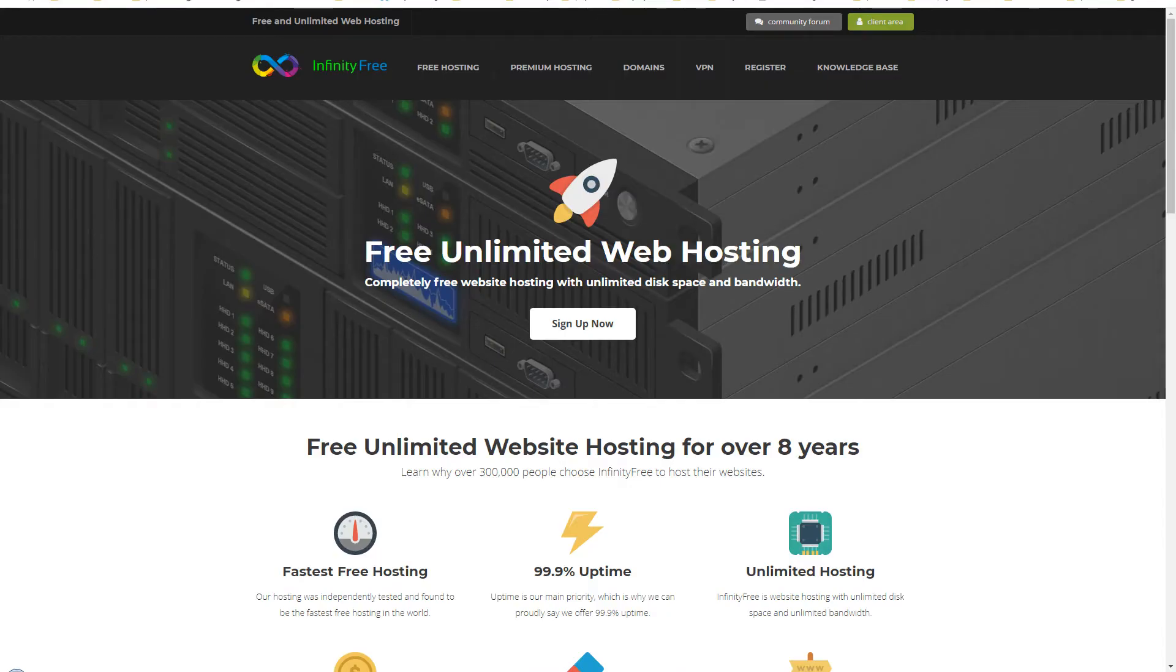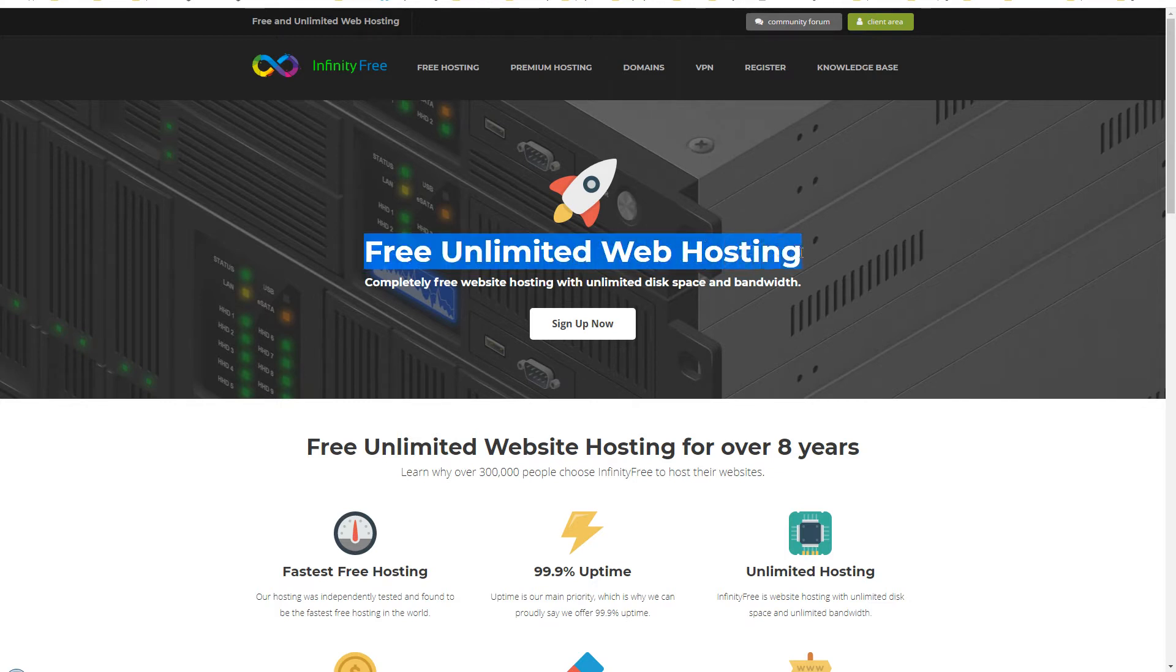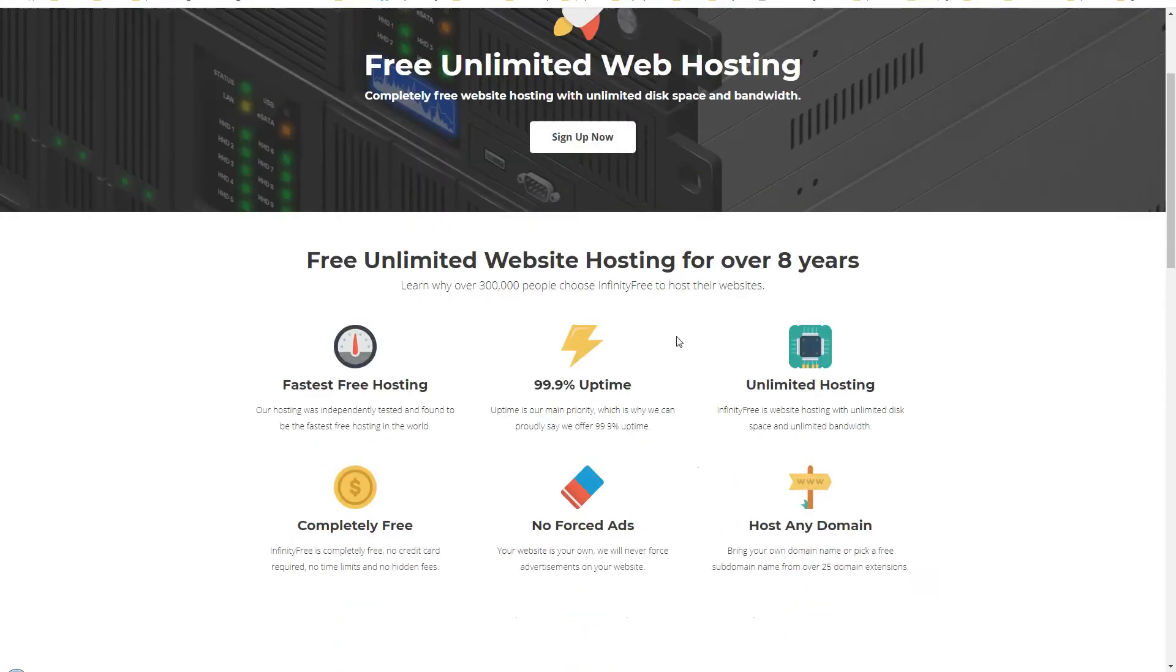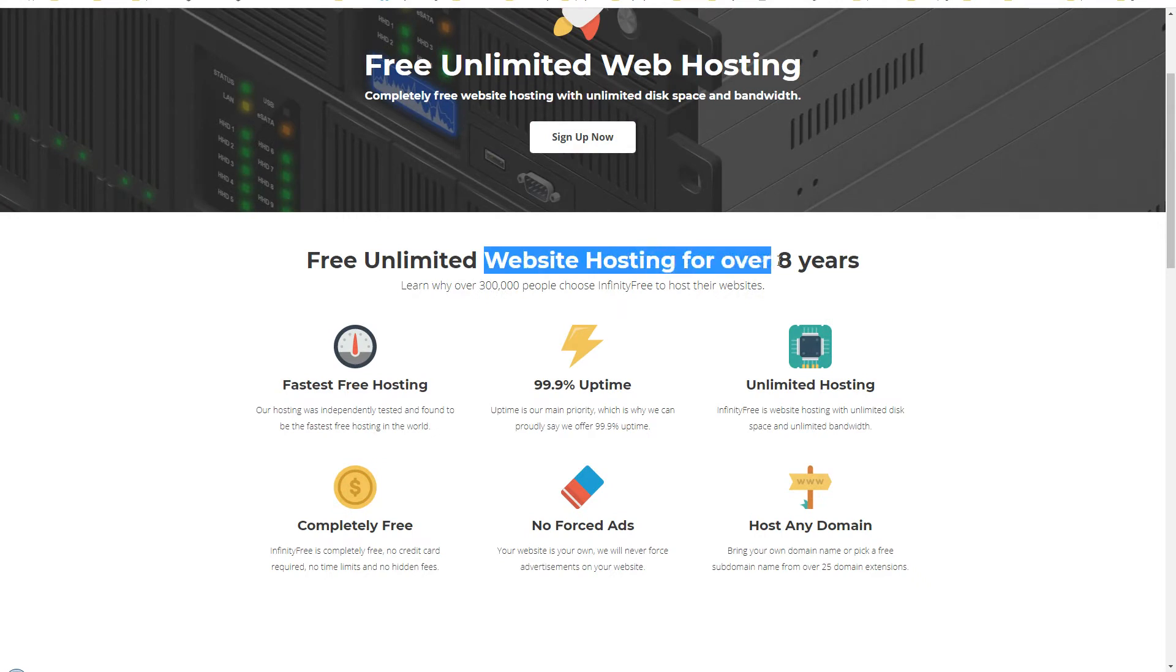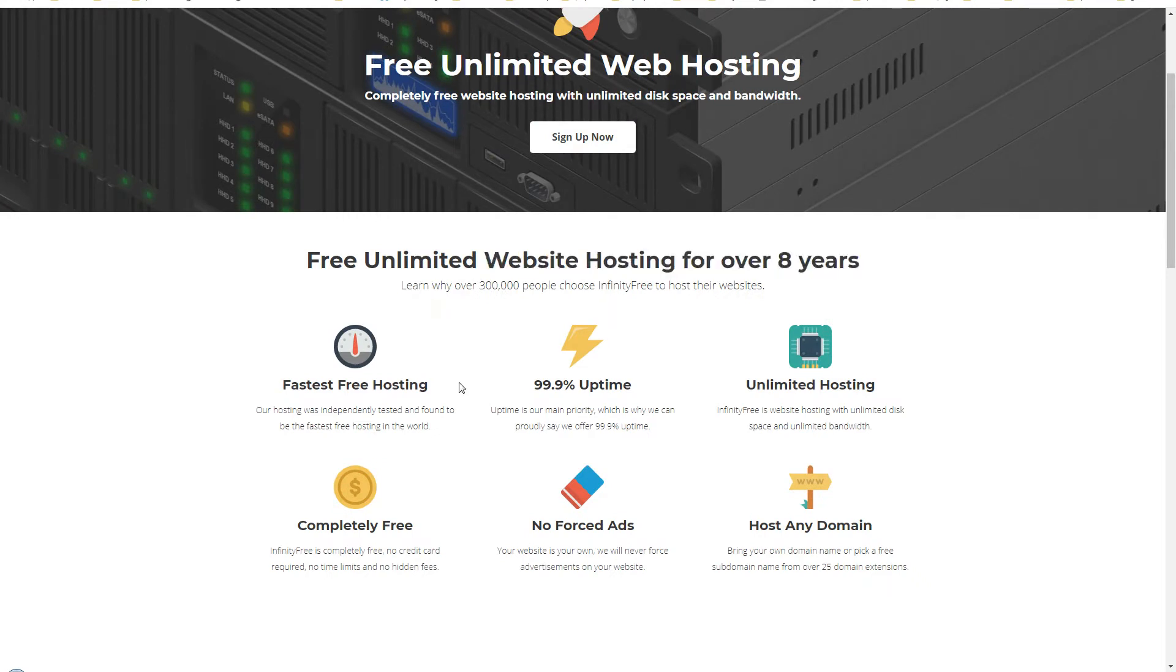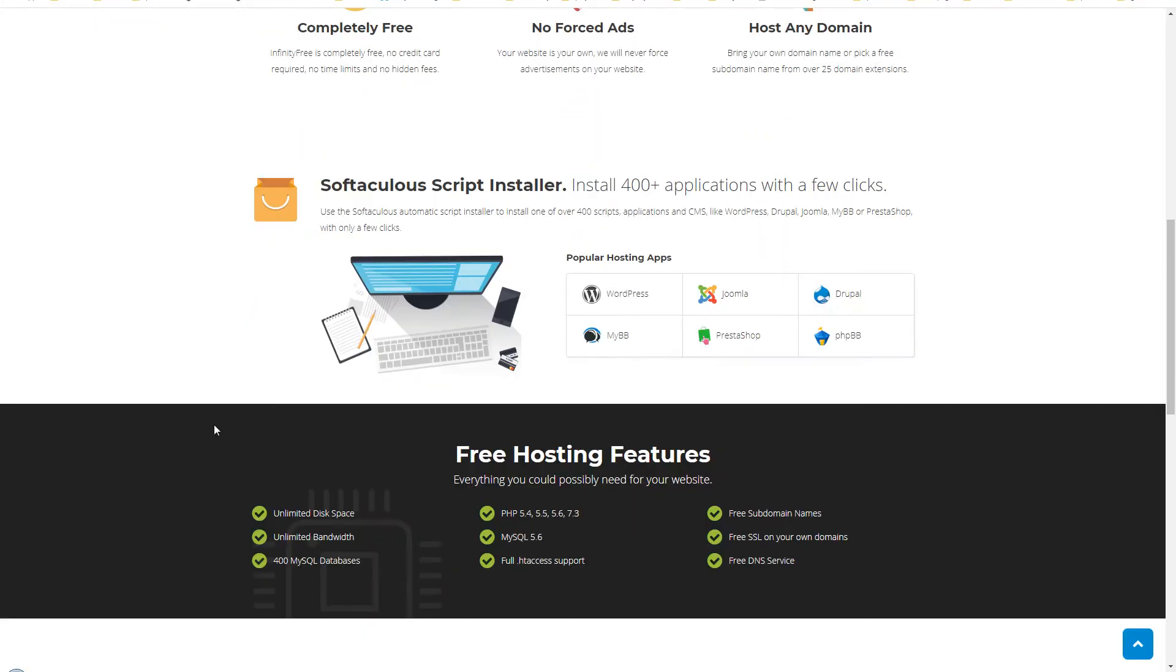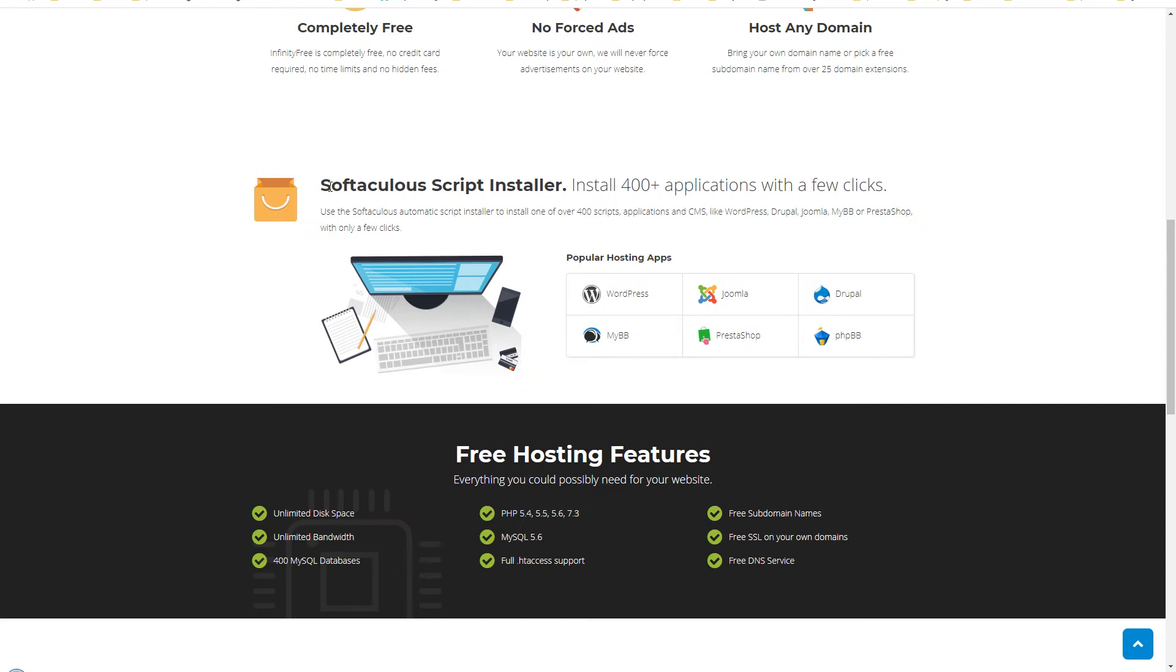The second option that comes into my mind is InfinityFree - infinityfree.net. Free unlimited website hosting - this is quite a big claim. Completely free website hosting with unlimited disk space and bandwidth. Free unlimited website hosting for over 8 years. They say that it's fastest web hosting, 99% uptime guarantee, unlimited hosting and host any domain, no forced ads, completely free, and they have got Softaculous as well. WordPress is supported, they will give you the cPanel.